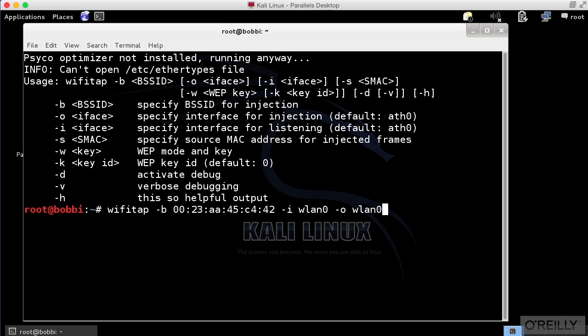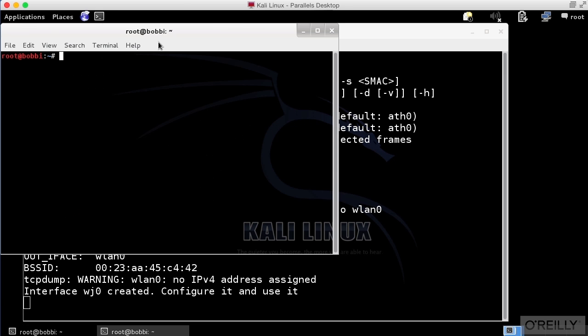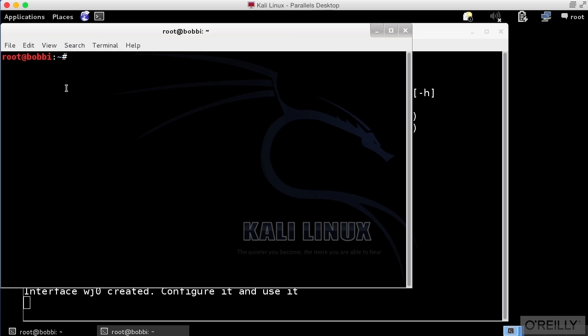So we're going to say WiFi Tap. And now we've actually created the interface. Let's actually just take a look here. And I'm going to zoom in so you can see a little bit better.